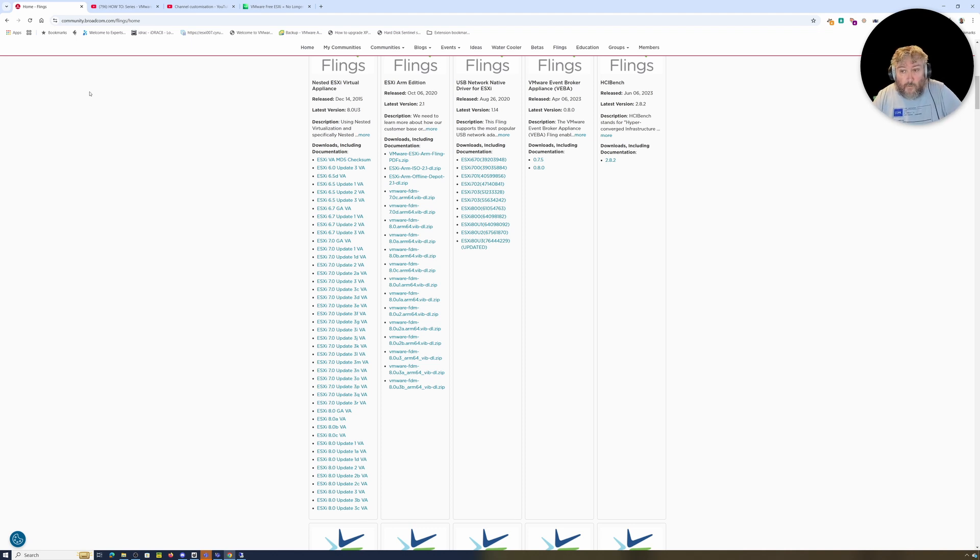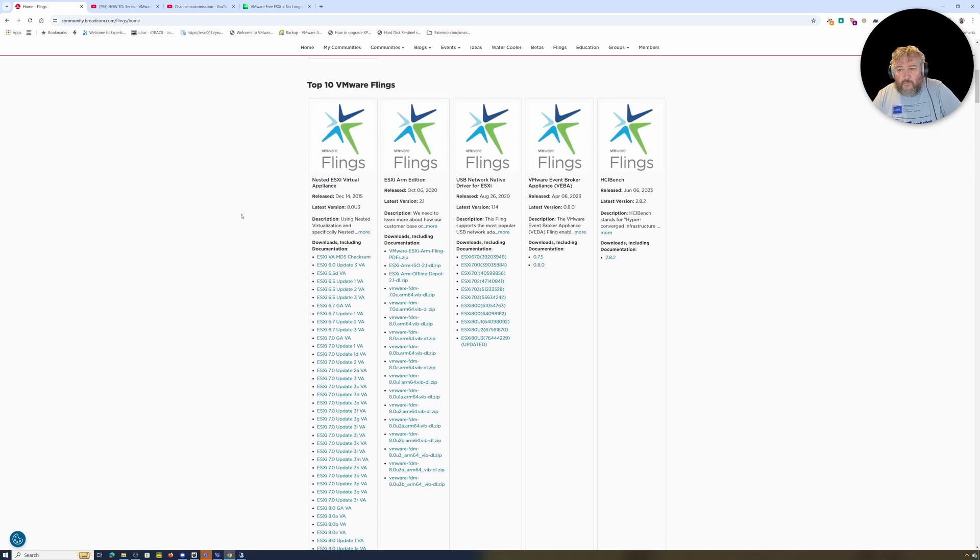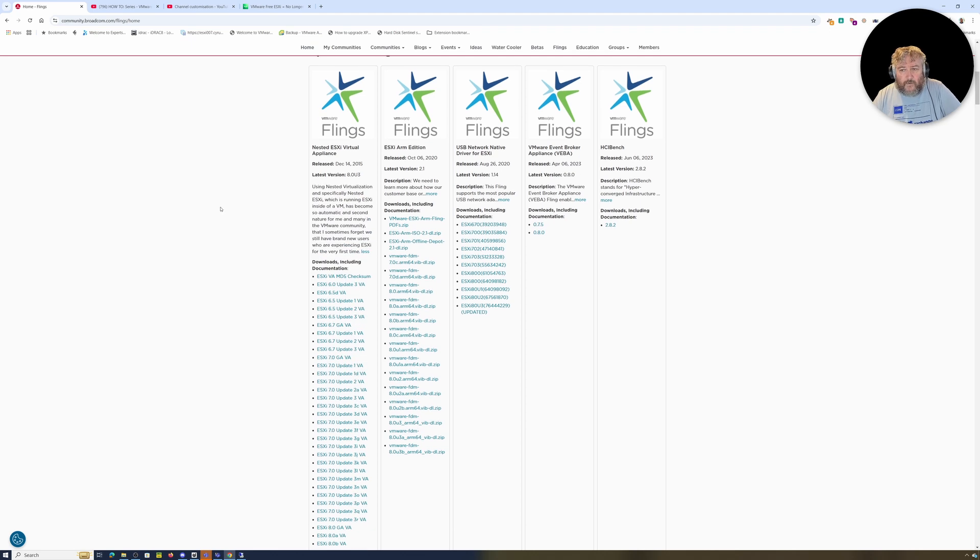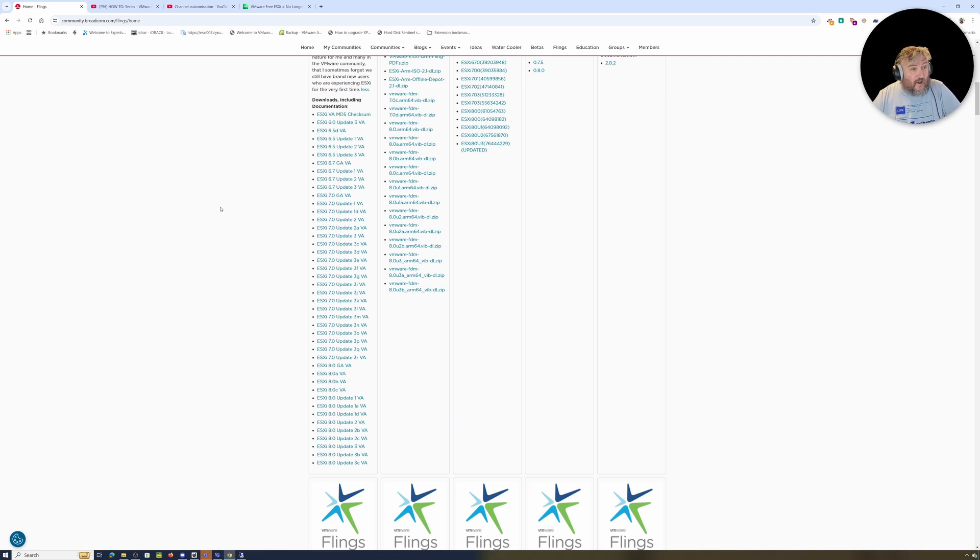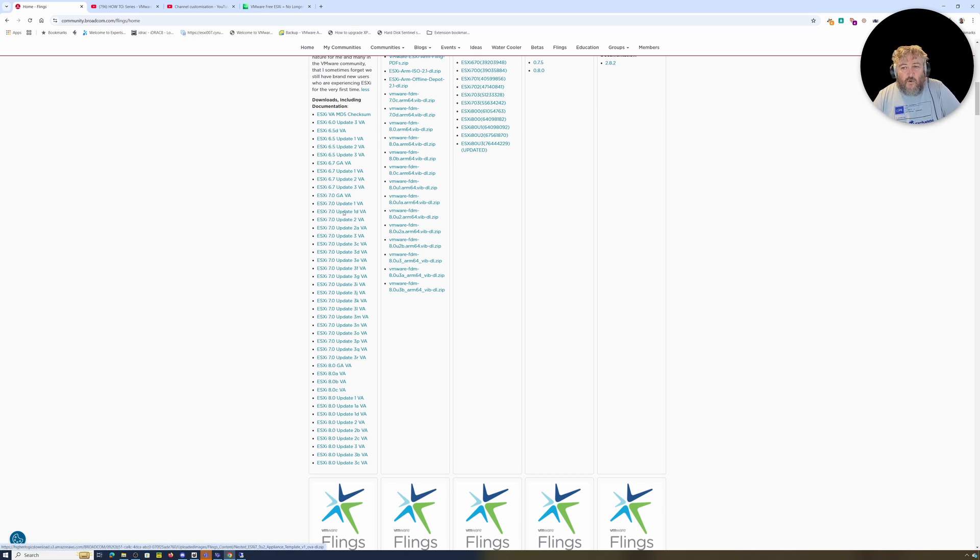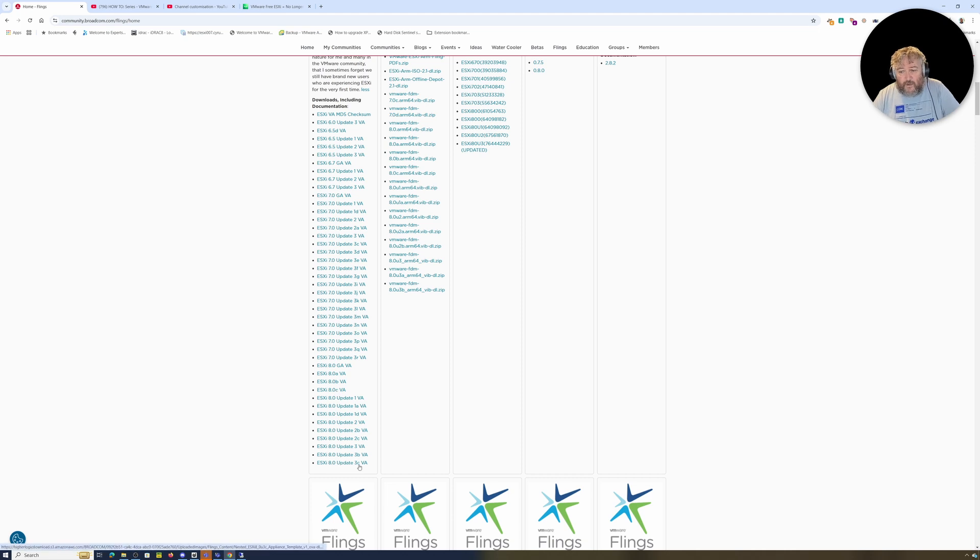Well, it's here. If you go to community.broadcom.com flings, it does require you to have a Broadcom login, but you will find that our friend William Lam, a very nice and very good bloke, has created OVAs, nested OVAs for use with VMware Workstation, VMware vSphere. He has created OVAs of all the versions of ESXi back to 6.0, 6.5, 6.7, 7.0, 7.0 Update 2, 7.0 Update 3, 8.0, and the last one, 8.0 Update 3c.